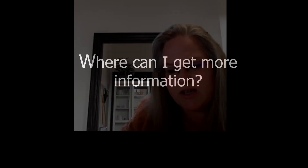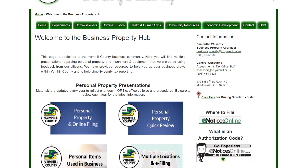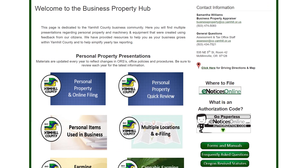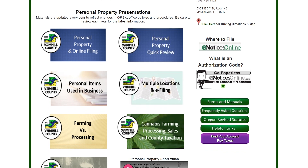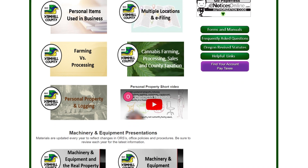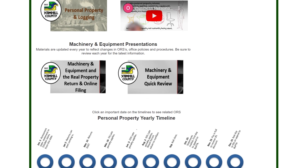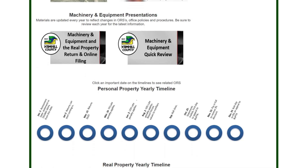Where can a business owner get more information about the tax? The most comprehensive information is on our county website. We've broken our information down into not just personal property, but also personal property in certain types of businesses. We have information about farming specifics, wineries and vineyards, farming for marijuana businesses and the difference between farming and processing, logging, and just a plethora of good materials.